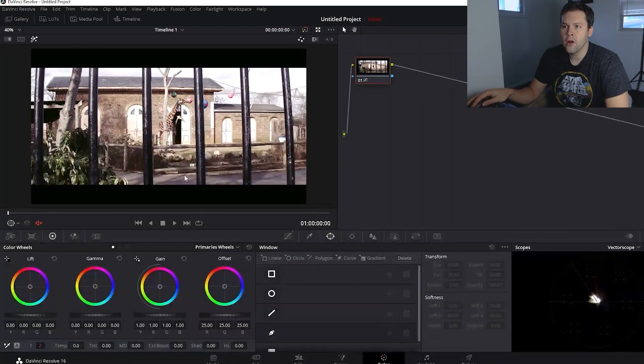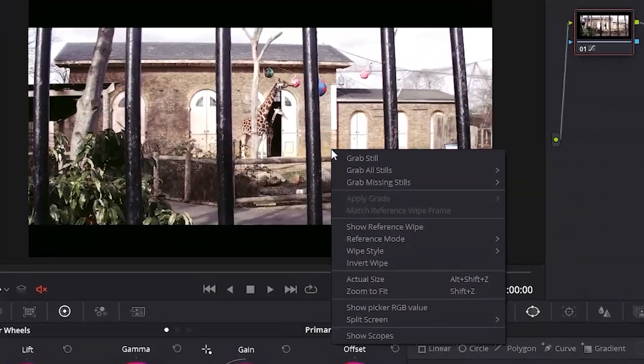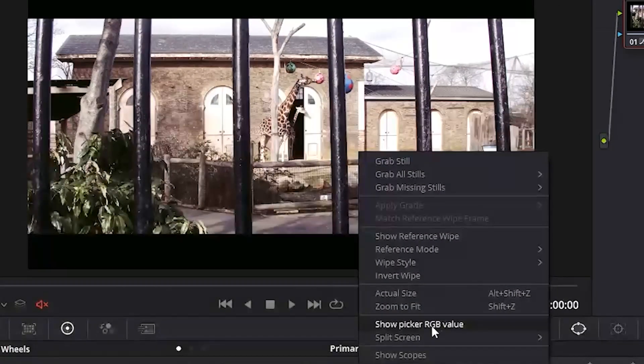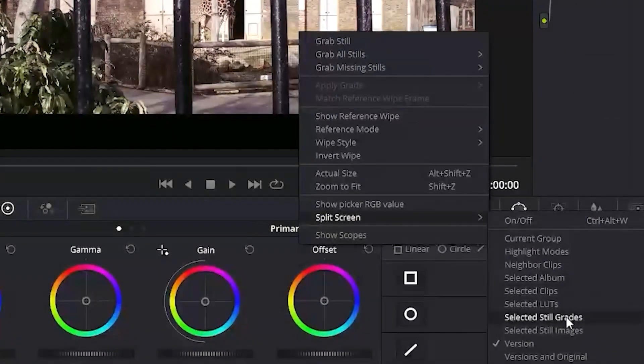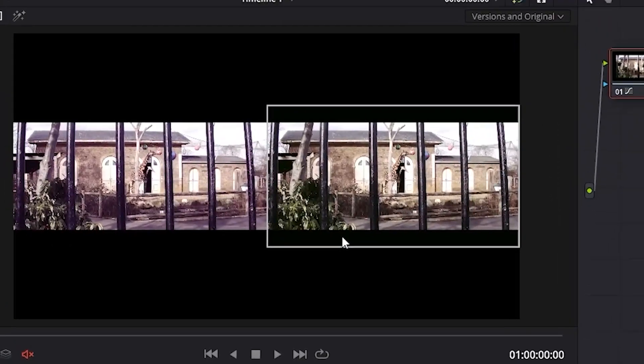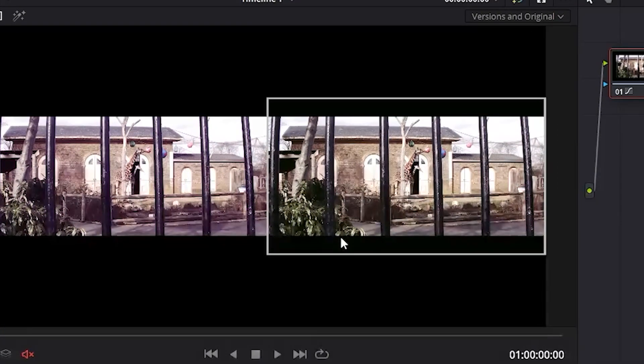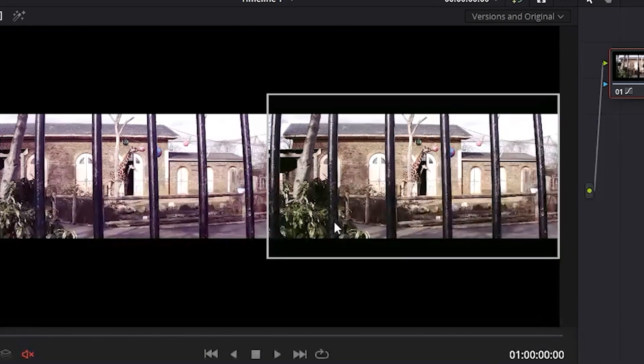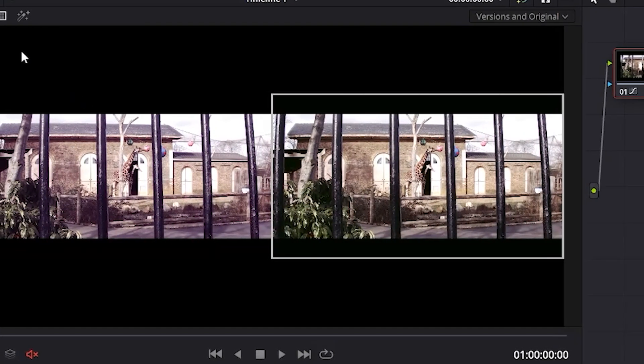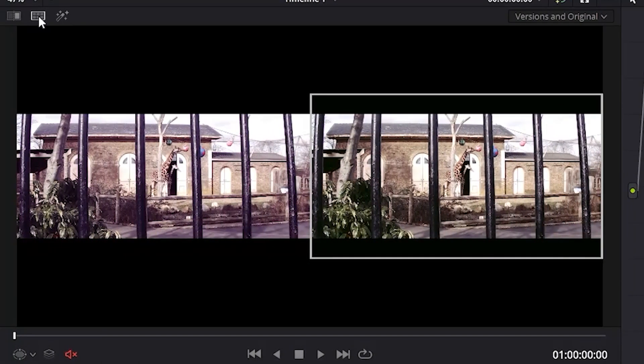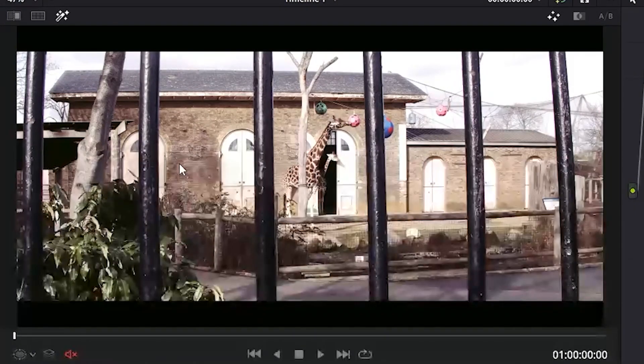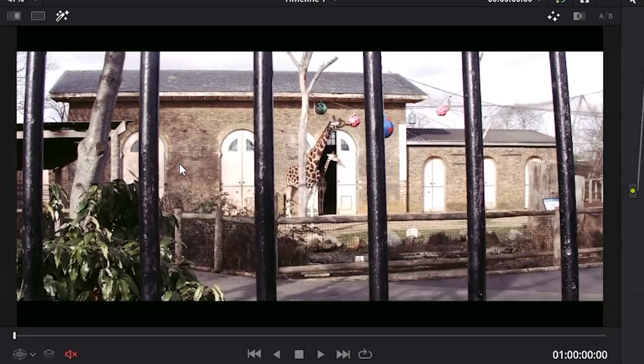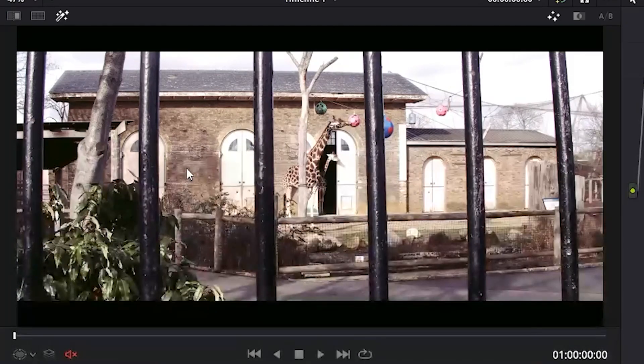We can compare our before and after by right clicking on our shot and selecting split screen, and then version and version original. See how far we have come with just that small adjustment? We can go ahead and exit the split screen mode by clicking on the key with the six squares. Now let's go ahead and work with the gray areas.